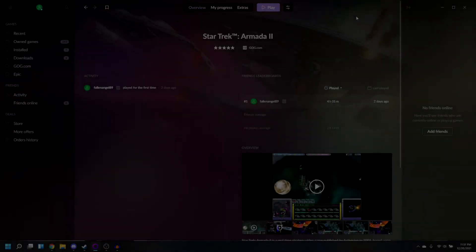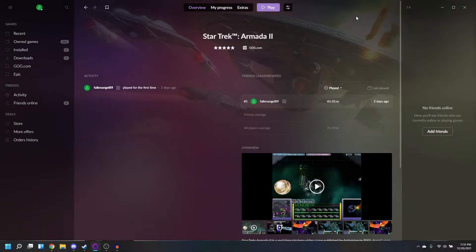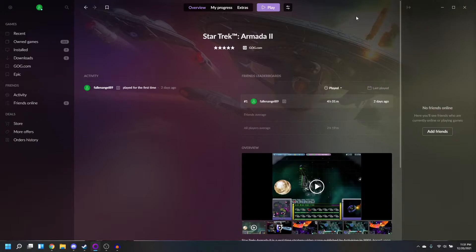What's up guys, AdmiralStyles here. So in this video, I'm going to teach you how to run your games from the GOG Galaxy Store, specifically your classic Star Trek games.